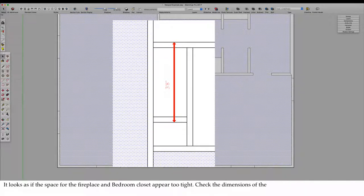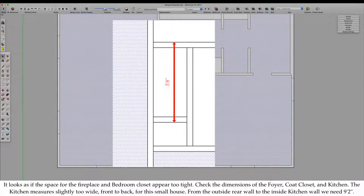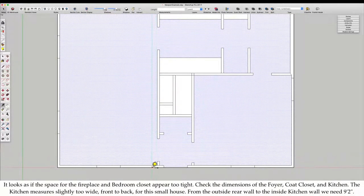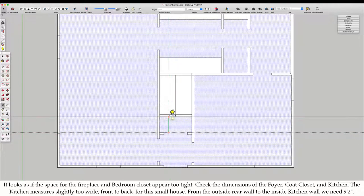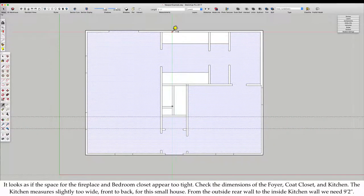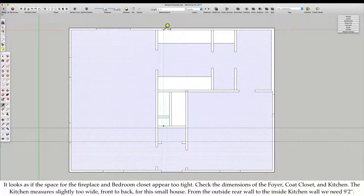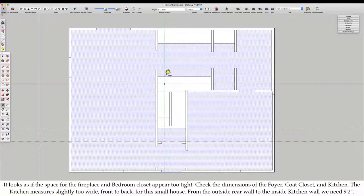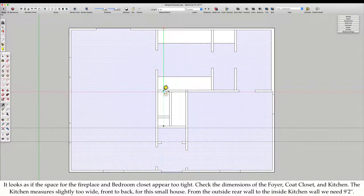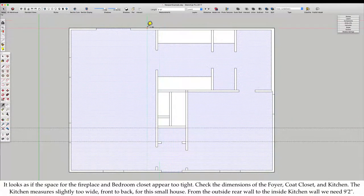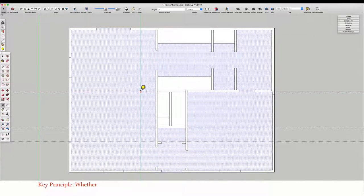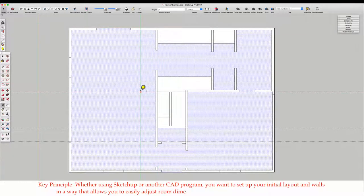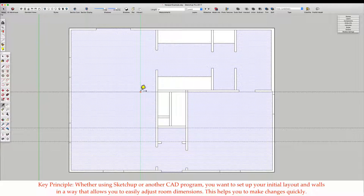It looks as if the space for the fireplace and bedroom closet appear too tight. Check the dimensions of the foyer, coat closet, and kitchen. The kitchen measures slightly too wide, front to back, for this small house. From the outside rear wall to the inside kitchen wall, we need 9 foot 2 inches. Key Principle: You want to set up your initial layout and walls in a way that allows you to easily adjust room dimensions.